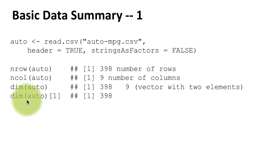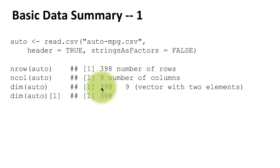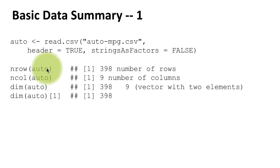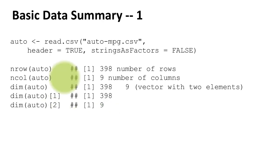number of rows by doing dim(auto) within square brackets one, because after all it's a vector with two elements. The first element is the number of rows, so I can do this to get the number of rows, but of course, why would I do that when I can use the nrow function? I'm just demonstrating some things for you here.